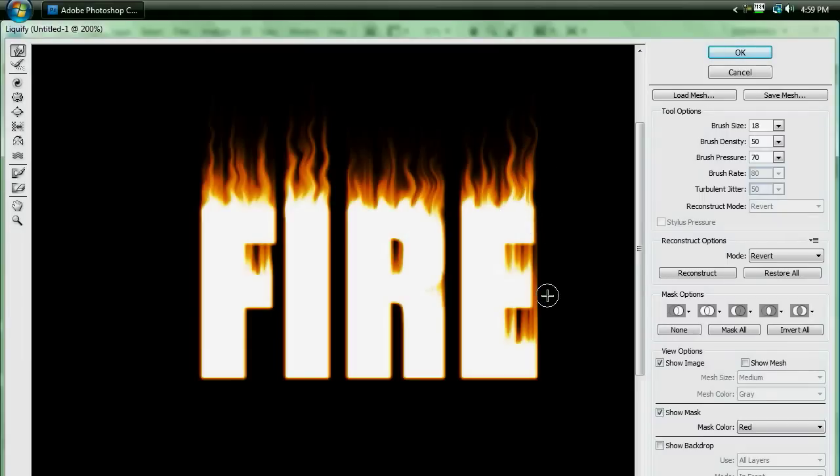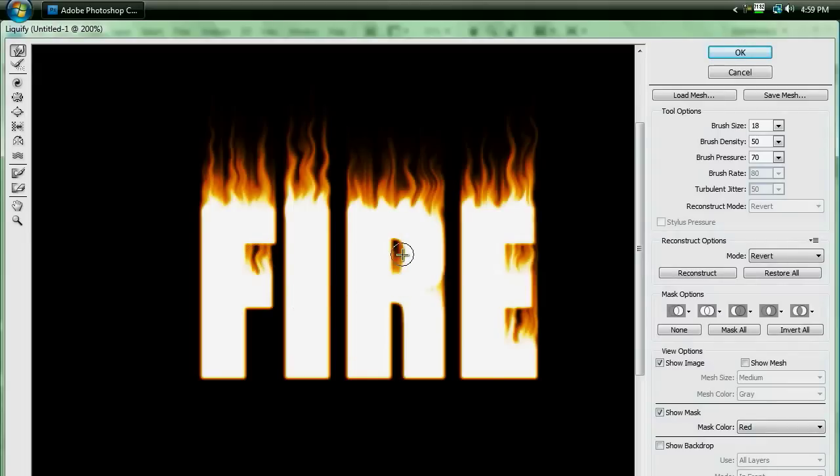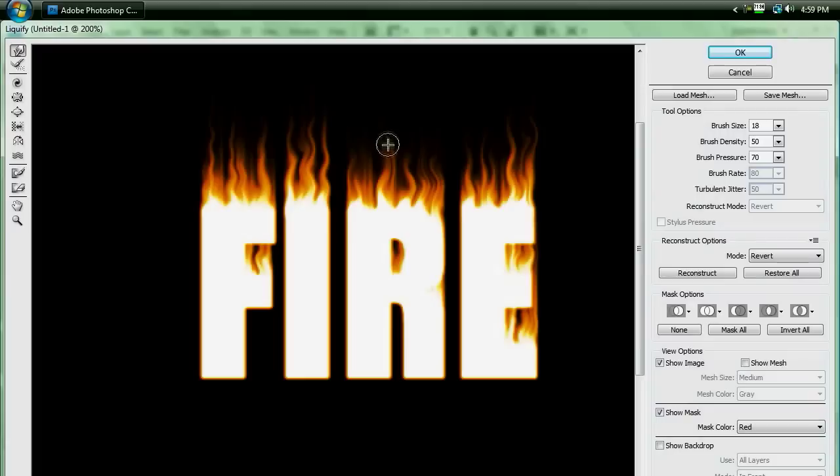And almost done. And in here you can make it a little wavy here and there if you so choose. You don't really have to. And that should be good enough right there. Maybe a little more on that. And when you're done making your fire all wavy like that, you can hit OK.